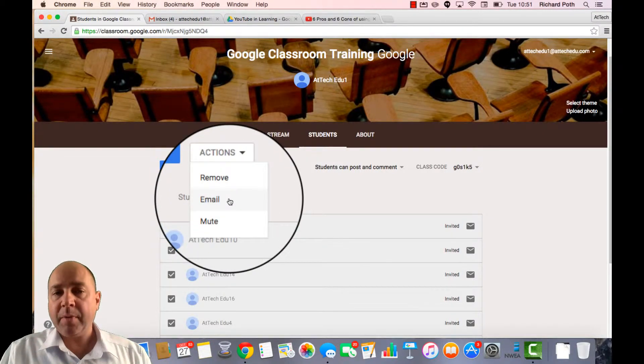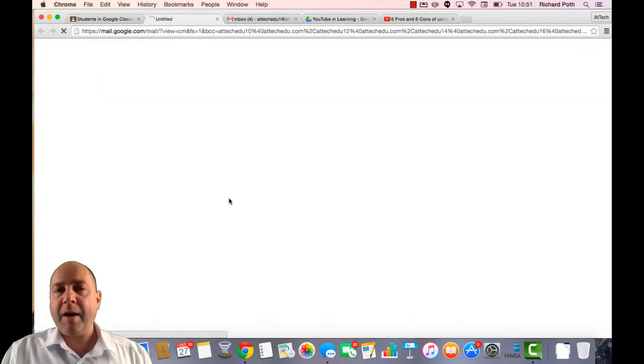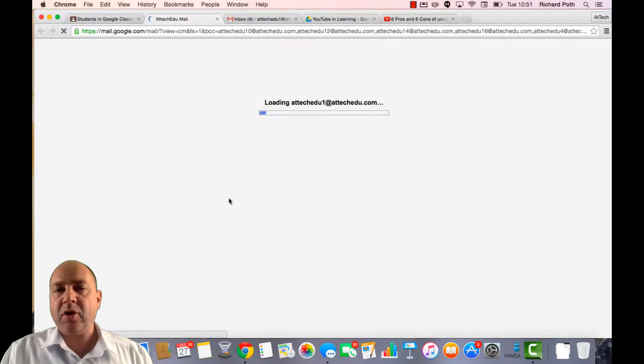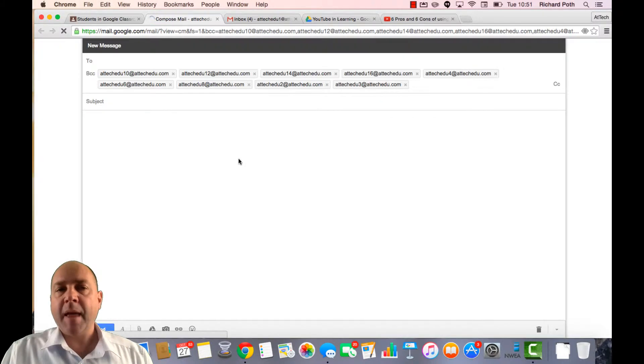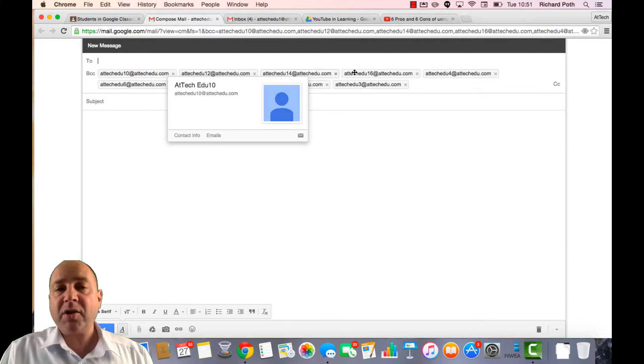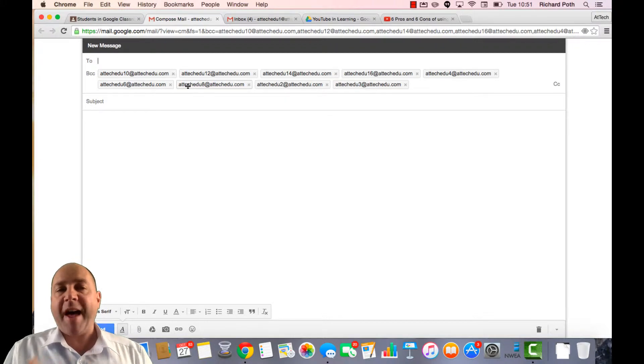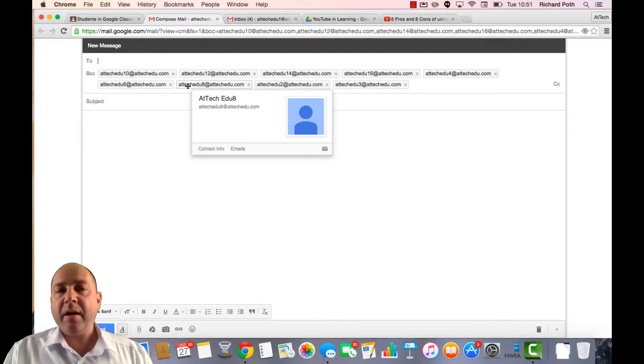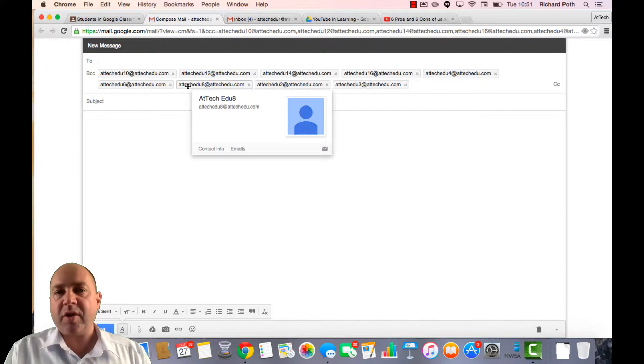You can click email. You click email, that will take you to your email and it will fill out your email for you. It will put it in the blind copy, so that way none of the students know which other students the email is going to.